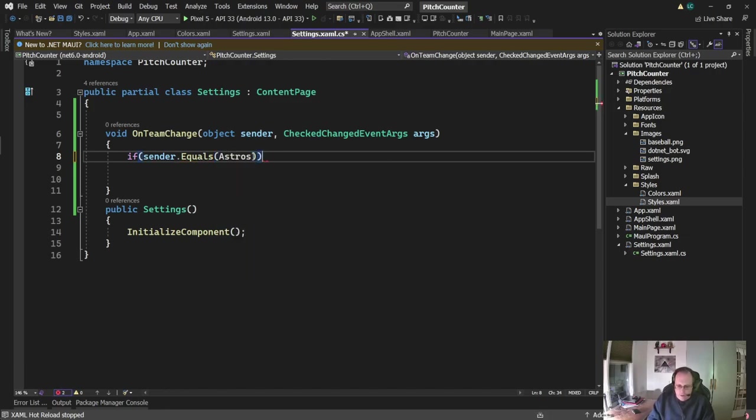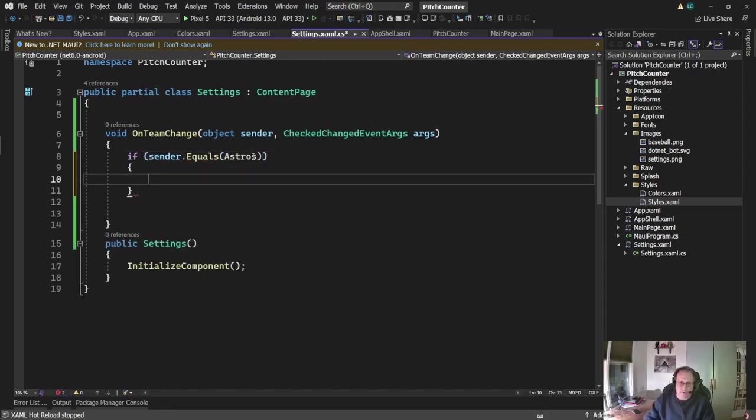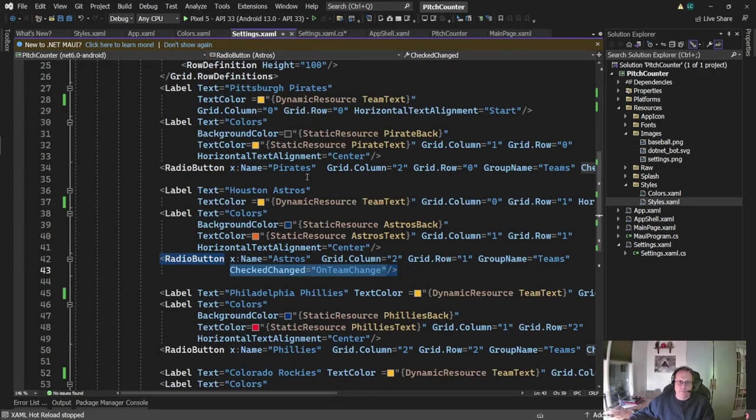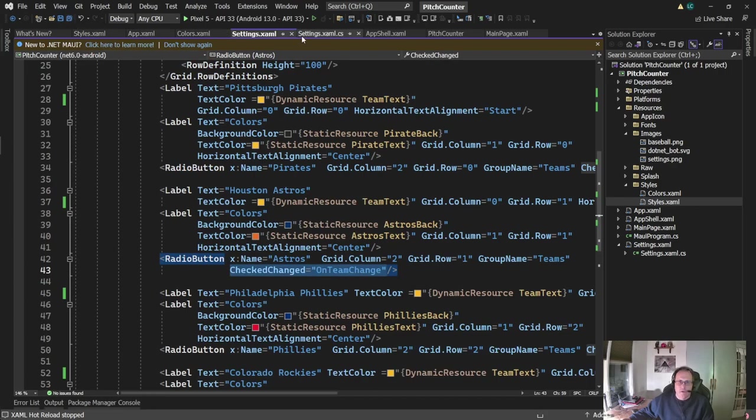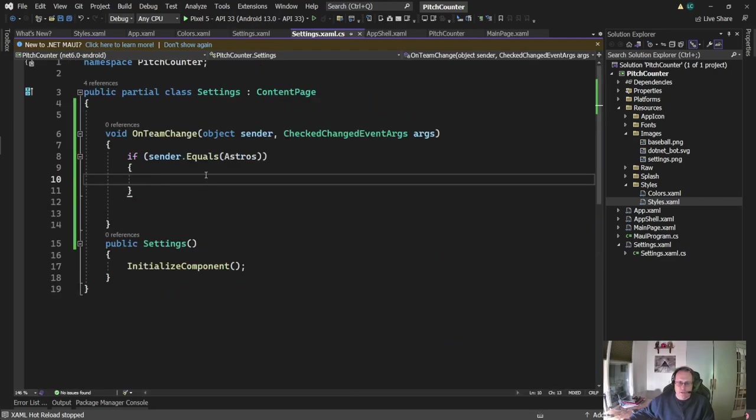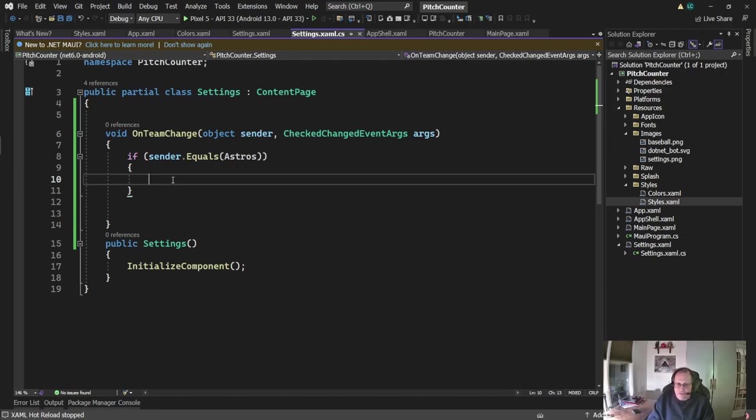Now, on each one of those radio buttons, I named them by the team name. So if you look at settings for a second here, and you go up to the Astros, you'll see I have the radio button is named Astros. So if sender equals Astros, I'm going to set the team text to the Astros text.